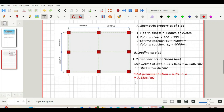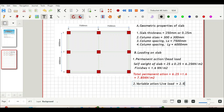Now let's consider the variable action, which is the same as the live load. We're going to take that as 2.5 kN/m², which is appropriate for an office space.